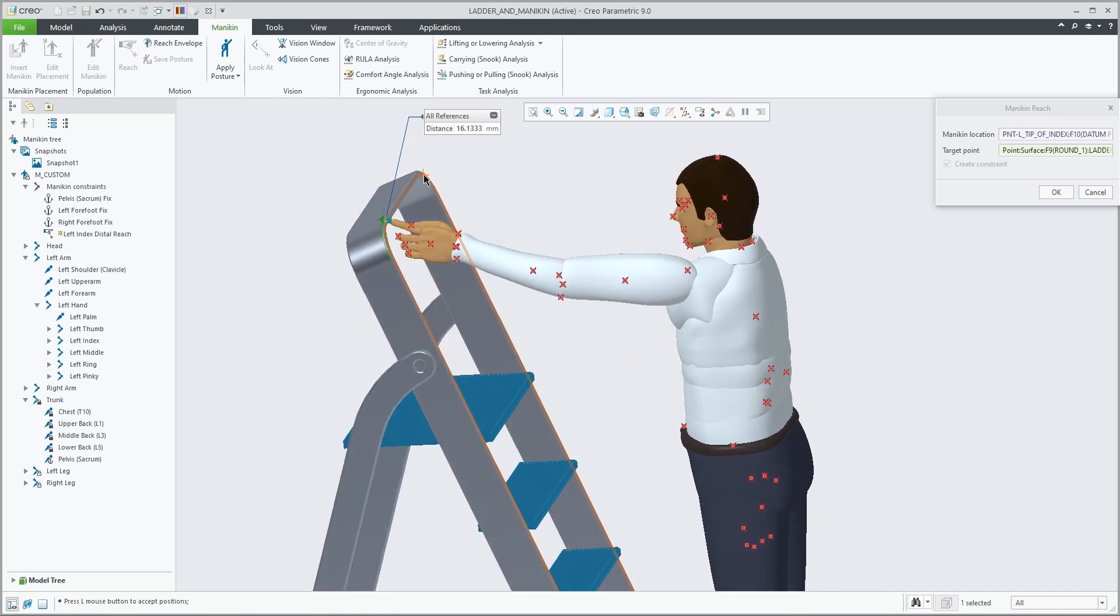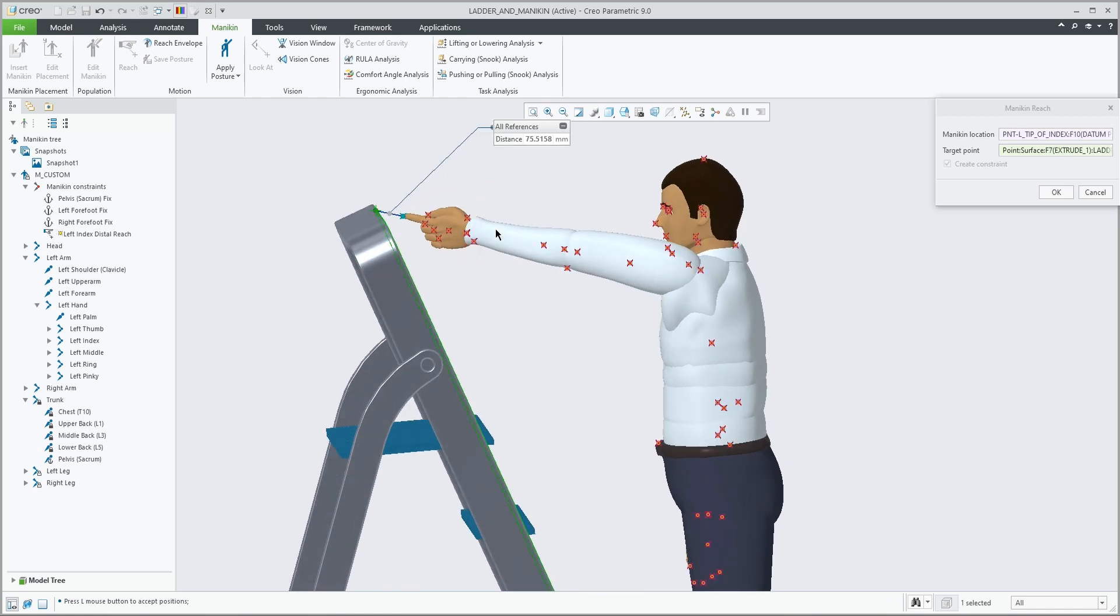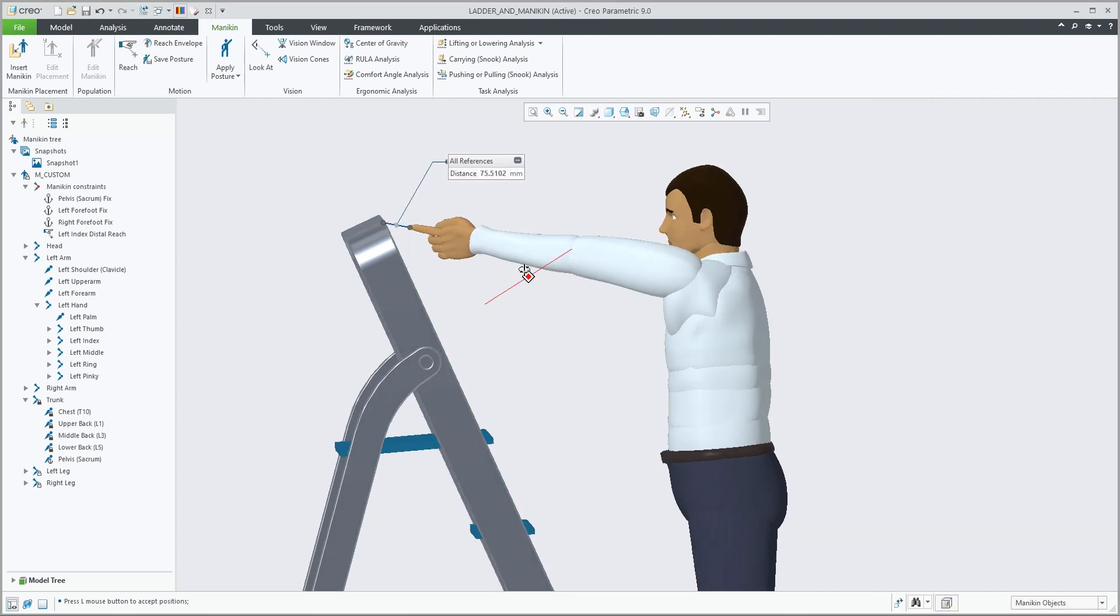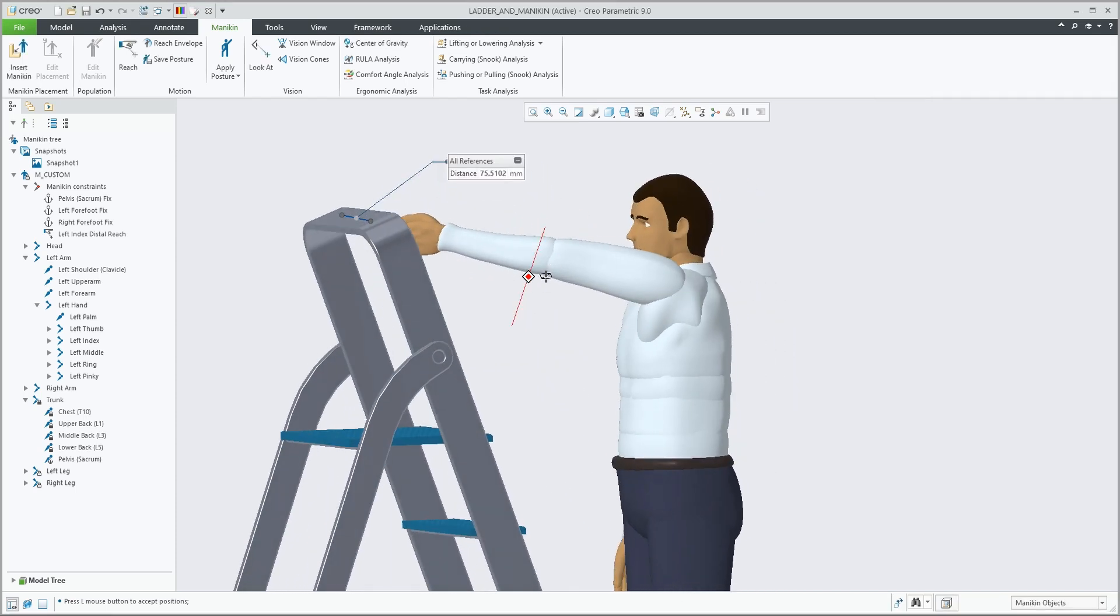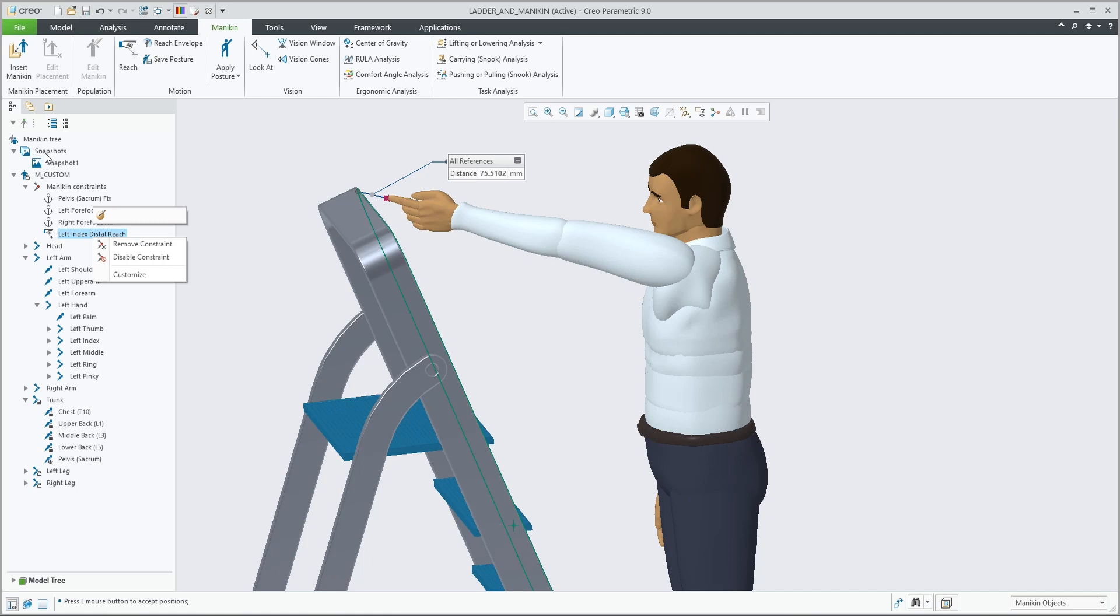You can pick different points, and when the target point is too far away, and the reach can actually not get to that selected point, a missing dimension is indicated. The reach is still performed as far as possible, and the dimension indicates the missing distance.